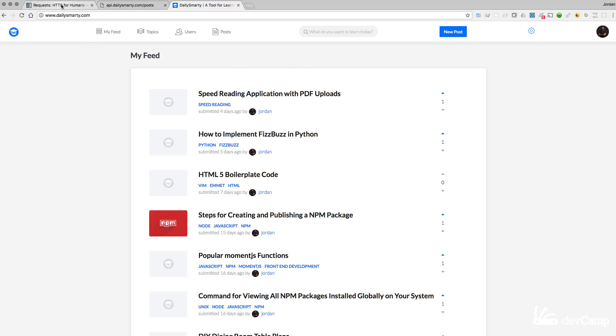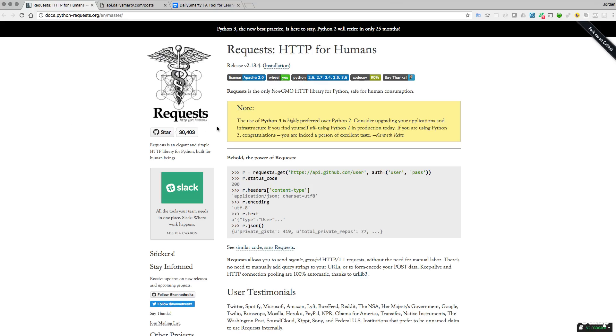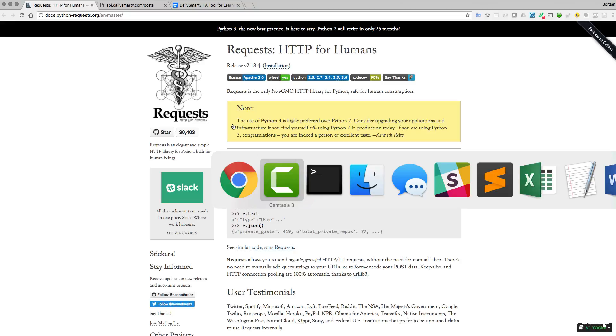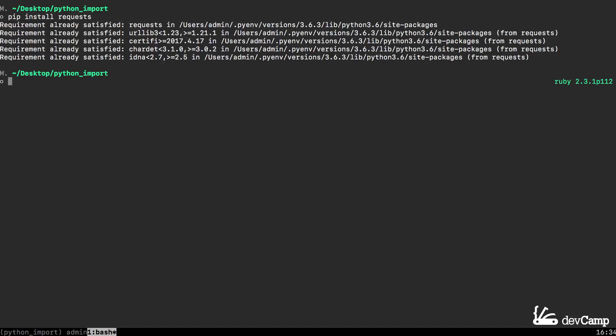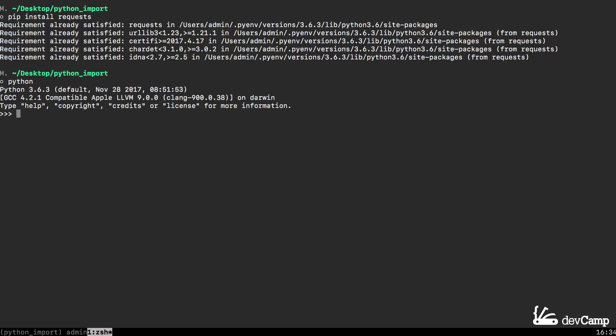What the request package is going to allow us to do is to reach out and communicate with that application. If you want to install this on your own system you can switch over to the terminal or the command prompt if you're on Windows and then simply type in pip install requests. I already have it installed and it says requirement already satisfied. Now that it's installed on your system, let's open up a python REPL session and import it.